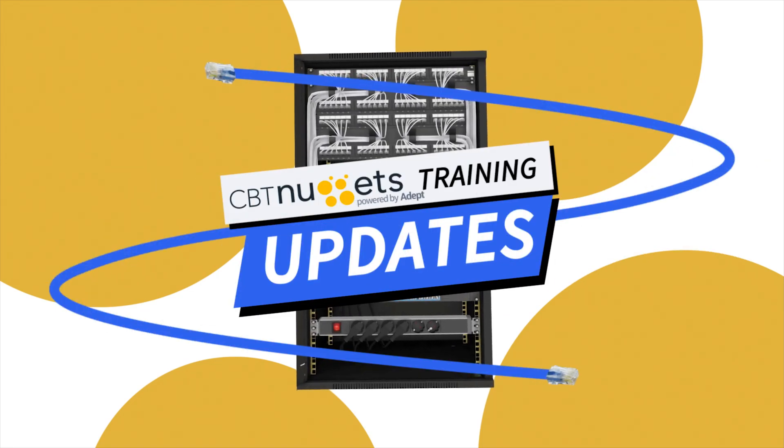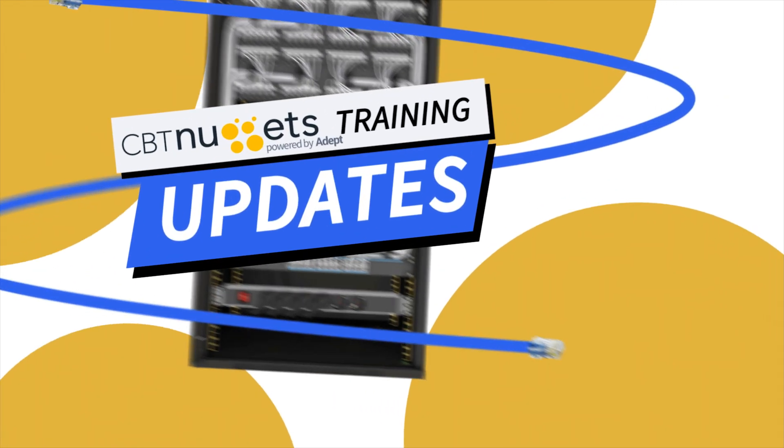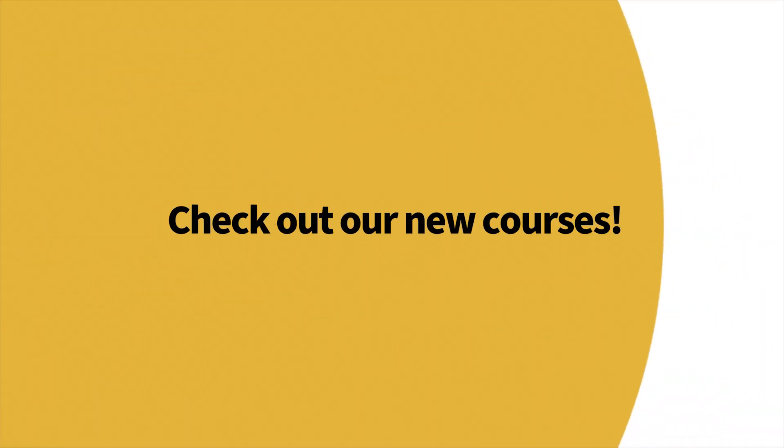Welcome to this edition of What's New with CBT Nuggets. We've got a lot of new content, so let's check it out.